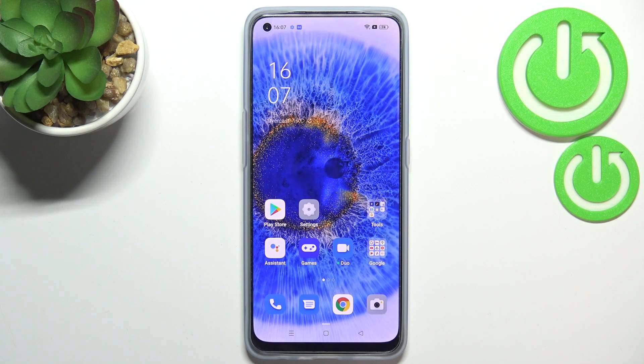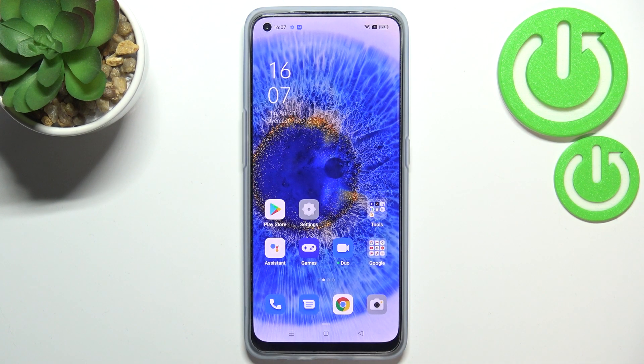Hi everyone. In front of me I've got the Oppo Reno7, and let me share with you how to change the navigation type from buttons to gestures.